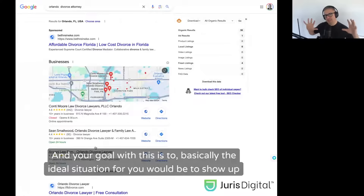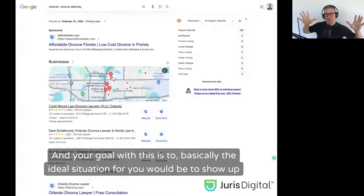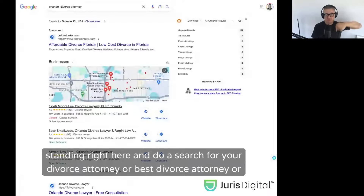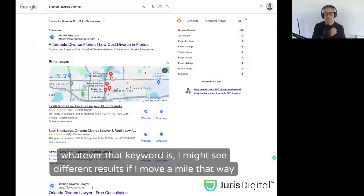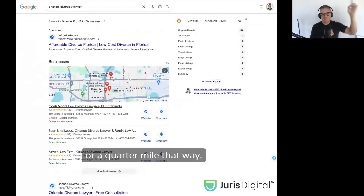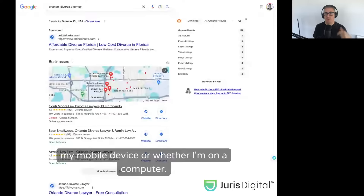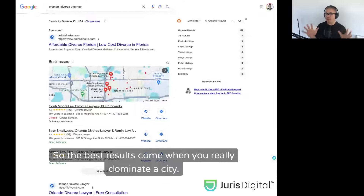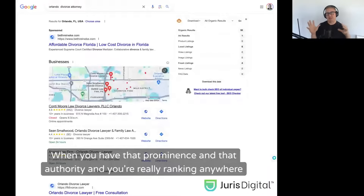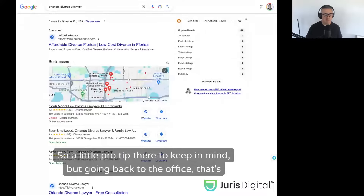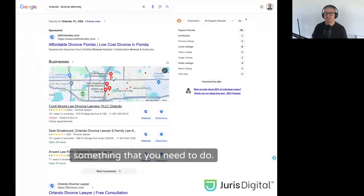Your goal is to show up everywhere people are searching across the city. With local packs, if I'm standing right here and search for a divorce attorney, I might see different results if I move a mile in any direction. It's heavily dependent on the physical location you're searching from, whether on a mobile device or a computer. The best results come when you really dominate a city — when you have that prominence and authority and are ranking anywhere in that city, especially in high net worth areas if that's your target market.